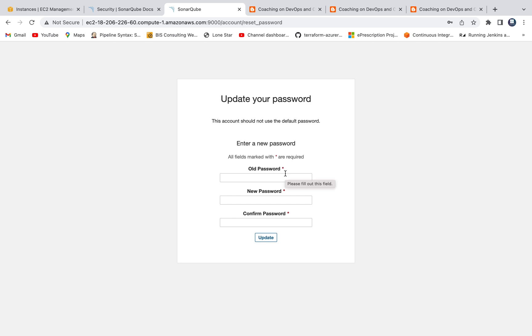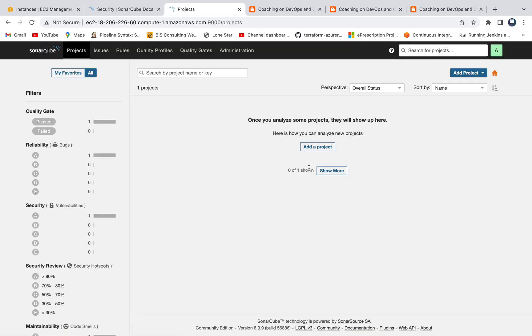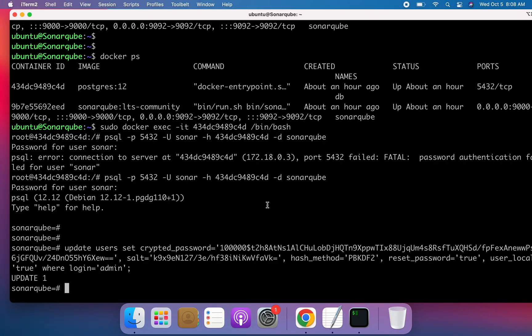I'll enter the old password and set up a new password, then click Update. Now we are able to log into the SonarQube UI. The moment you enter the default admin password, it immediately asks you to change it — that is the expected behavior.